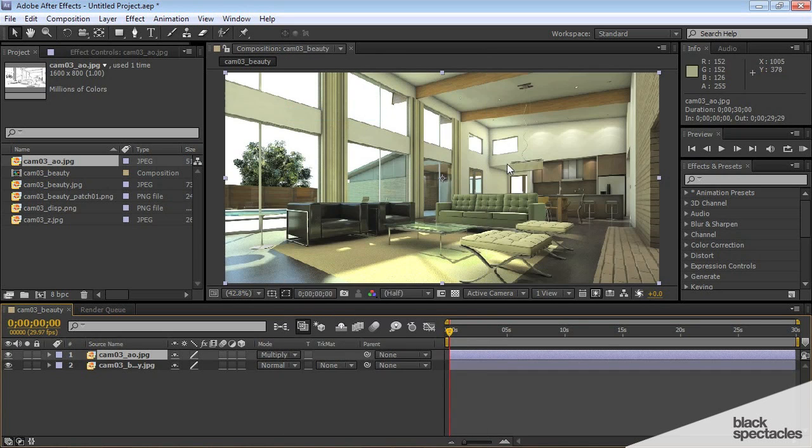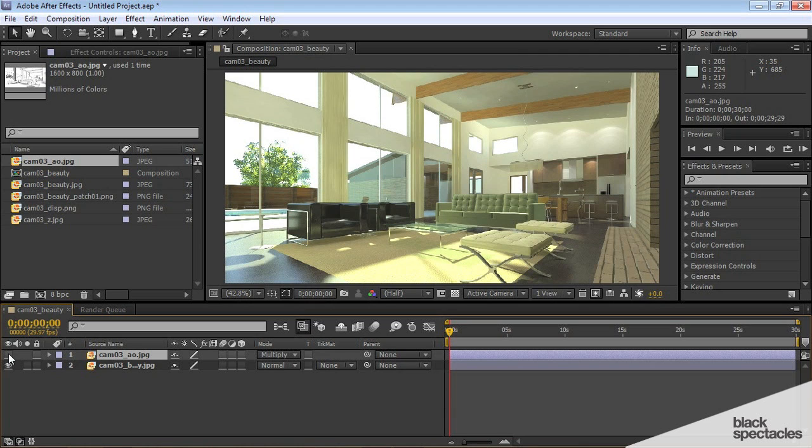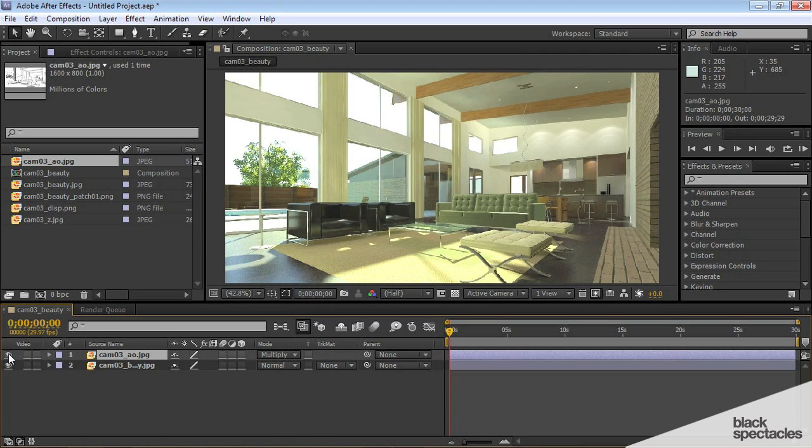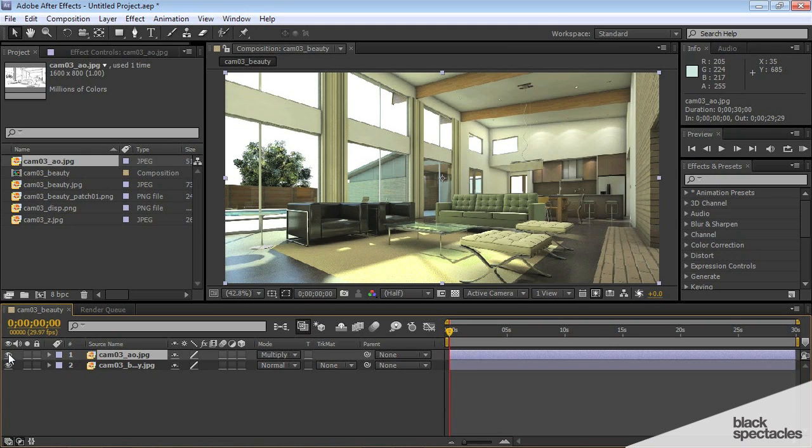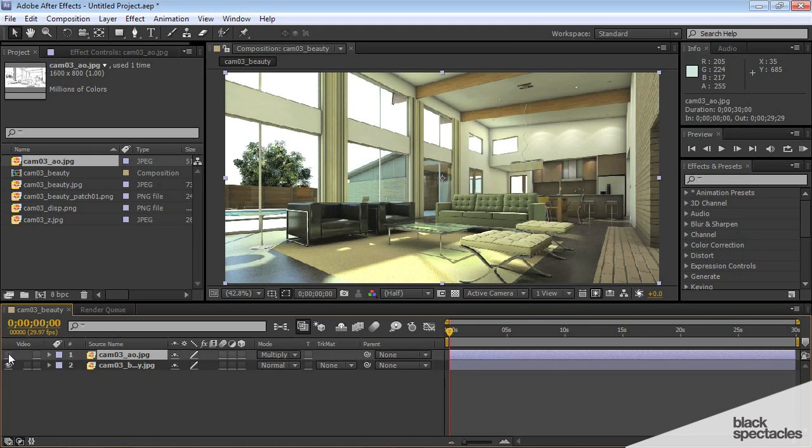So when we change it to multiply, it's actually keeping that. Let me show you how that's going to affect the rendering. When we turn that off, there's the beauty pass, and with the ambient occlusion pass, you can see all of a sudden how much life and difference it adds.